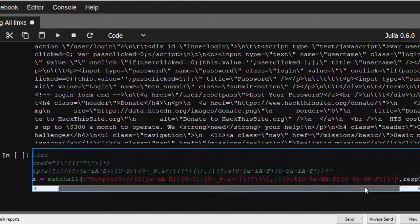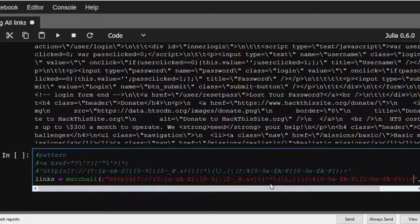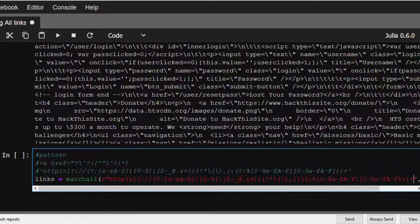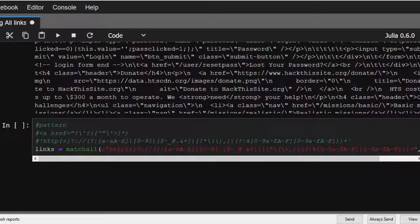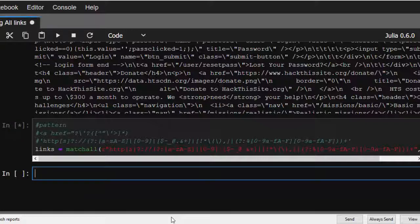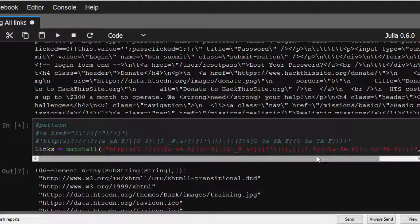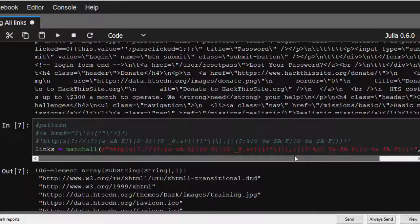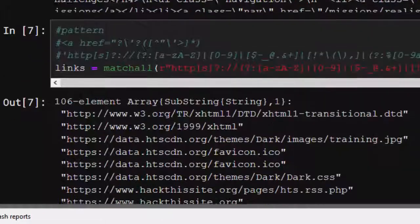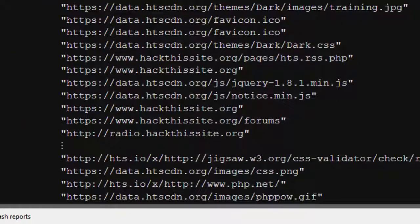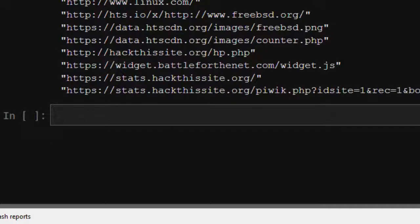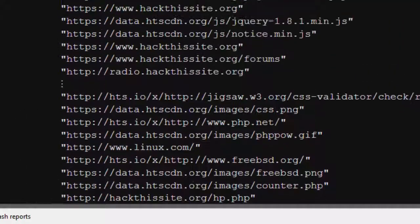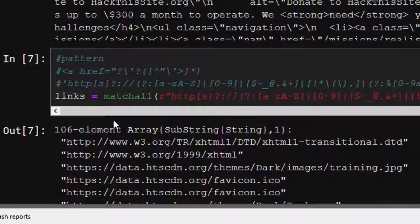Hope it works. Okay, so that has perfectly fetched all our links for us, all the links inside the website in a nice format. So that is one of the ways of finding the links in a website using HTTP package in Julia.